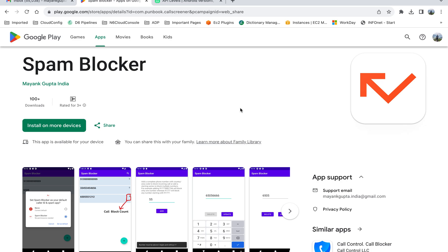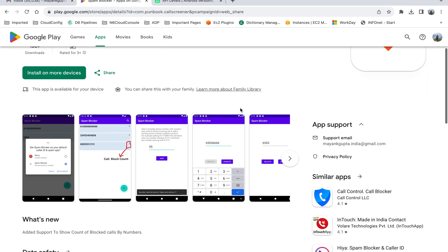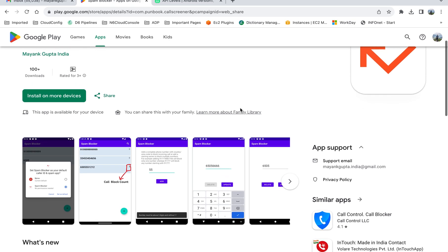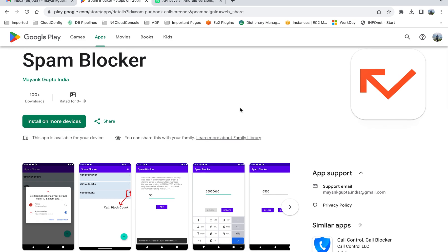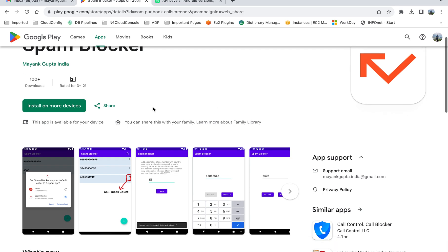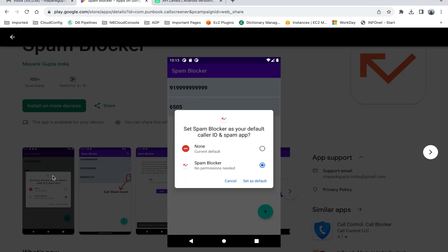Today I'm just going to walk through this simple app which I have published on Play Store also and it's available for you. You can download it and start using it. As you can see on my screen, it's just a simple Spam Blocker app that is used to block spam calls on your phone.